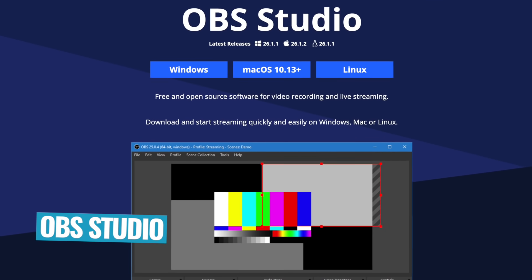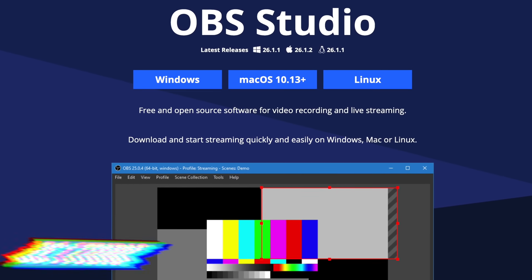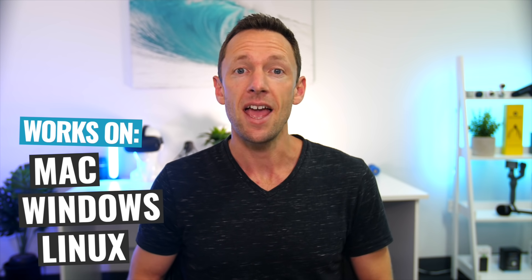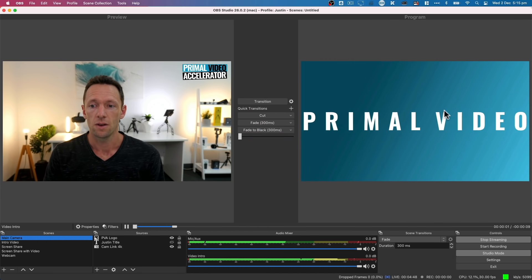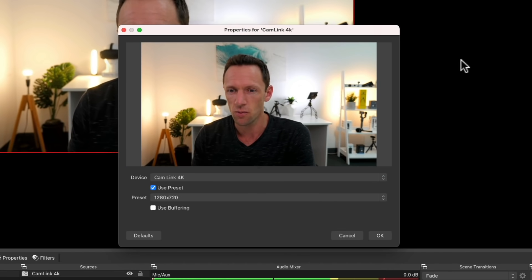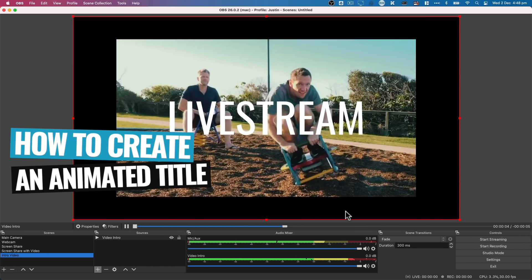OBS Studio, or Open Broadcaster Software, is a powerful and very popular live streaming software and screen recording app. It runs on Mac, Windows, and Linux, and it can stream to places like Facebook Live, YouTube Live, and pretty much all the major live streaming platforms. With all its great features, it can be a little overwhelming for new users. This tutorial is designed to get you up and running fast, walk you through all the key settings and steps you need to know to host your next live stream or record your screen using OBS, all in just a few minutes. I'll also share some low-cost resources and tools that work great with OBS, like how to get a cool animated title for when you're ready to take things even further.